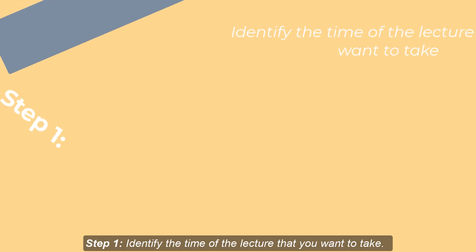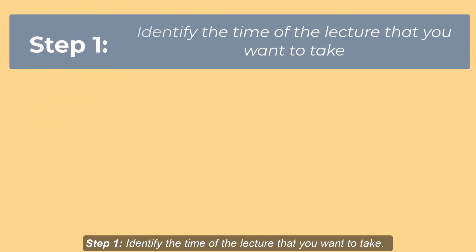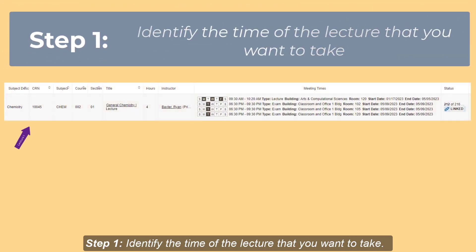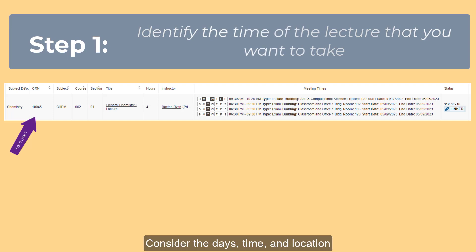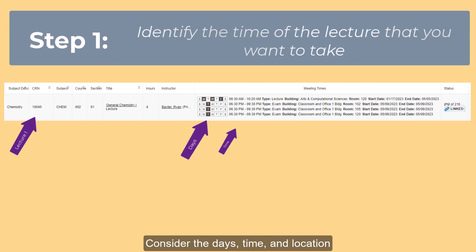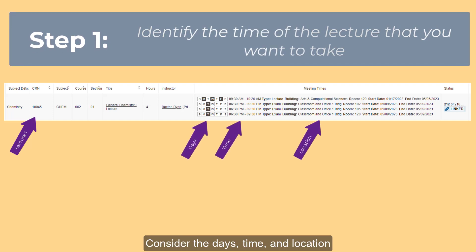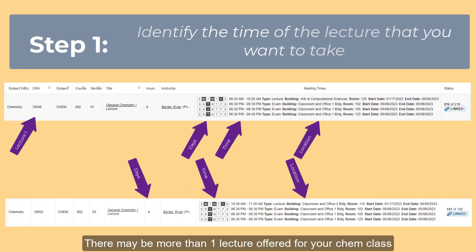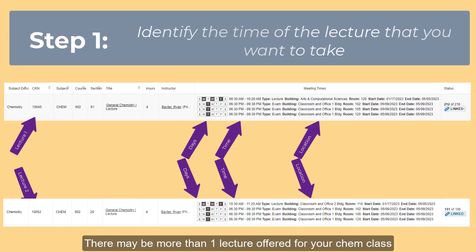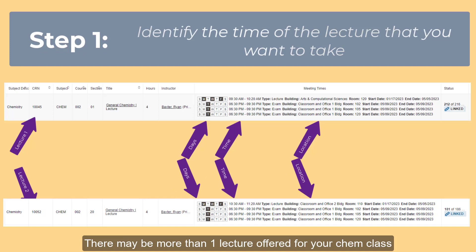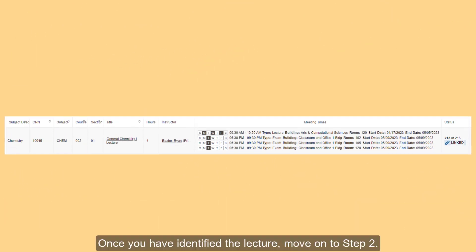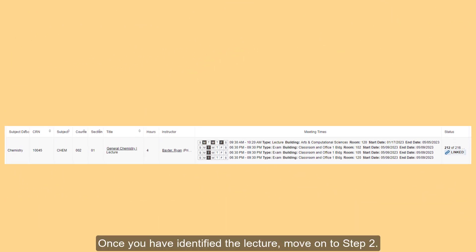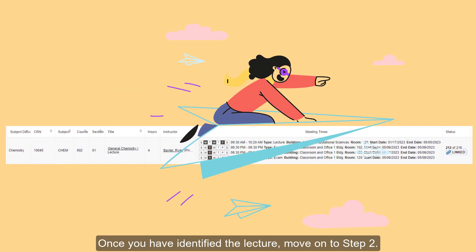Step 1: Identify the time of the lecture that you want to take. Consider the days, time, and location. There may be more than one lecture offered for your Chem class. Once you have identified the lecture, move on to step 2.